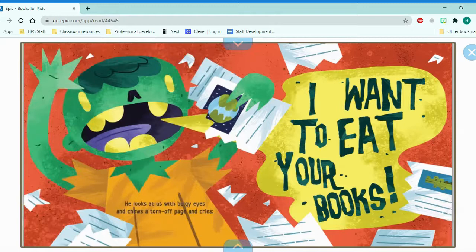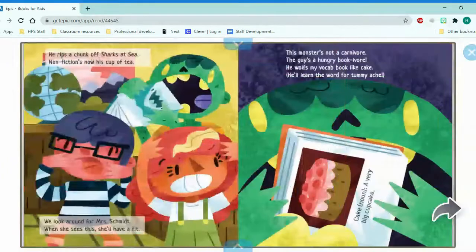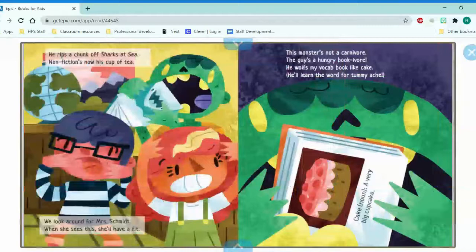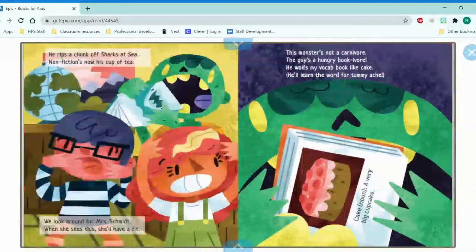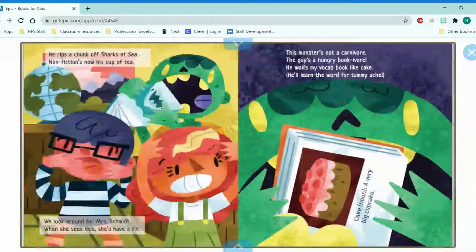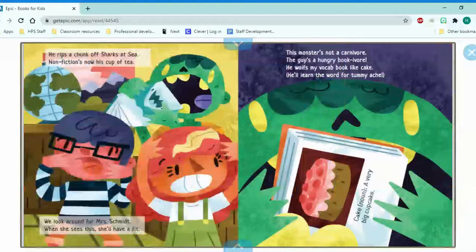He looks at us with bulgy eyes and chews off a torn-up page and cries. I want to eat your books. He rips a chunk of sharks at sea. Non-fiction books are now his cups of tea. We look around for Mrs. Schmidt. When she sees this, she'll have a fit. This monster's not a carnivore or meat eater. This guy's a hungry bookivore. So he's eating books.